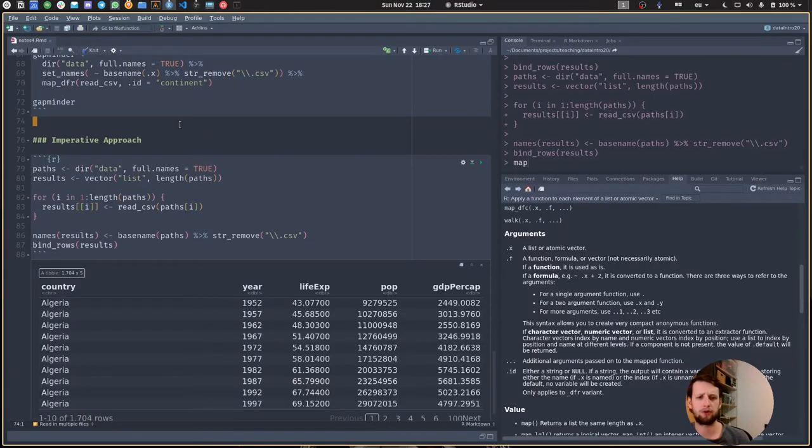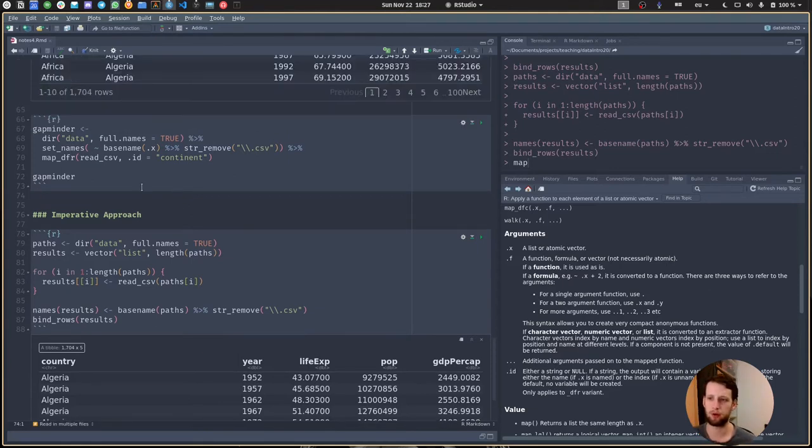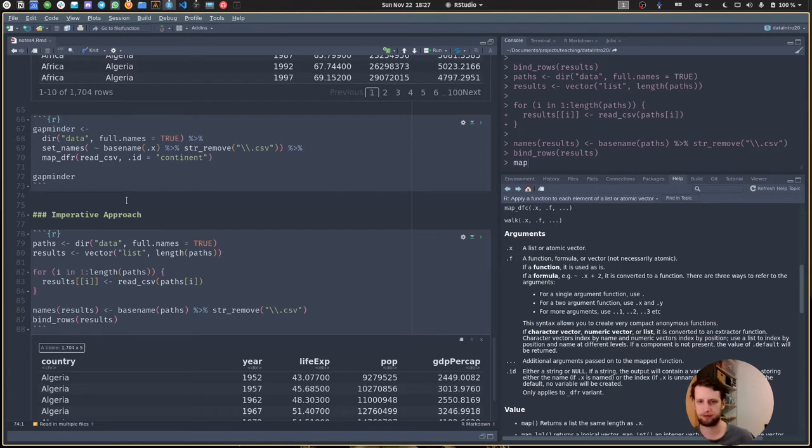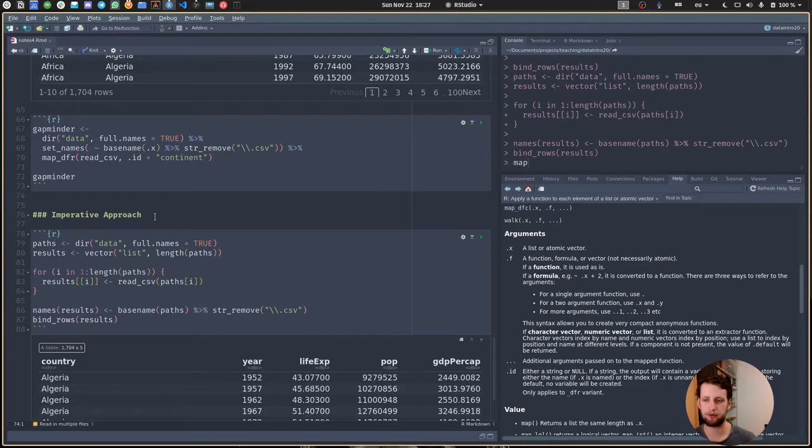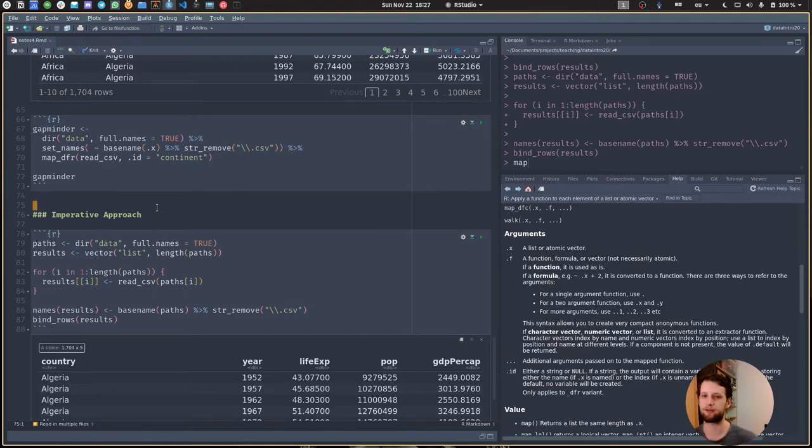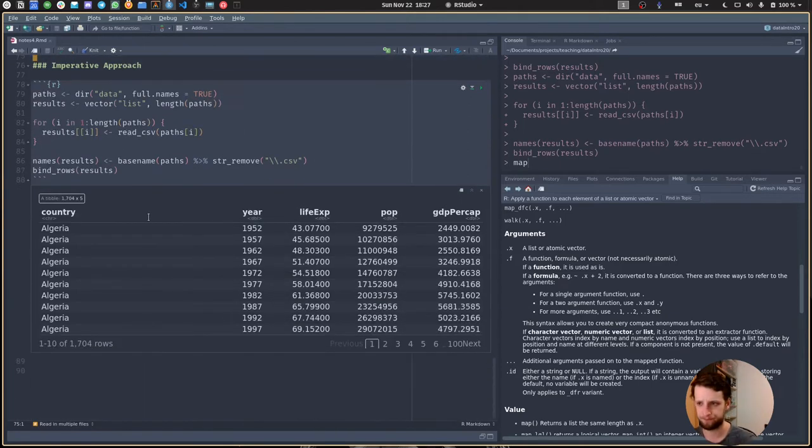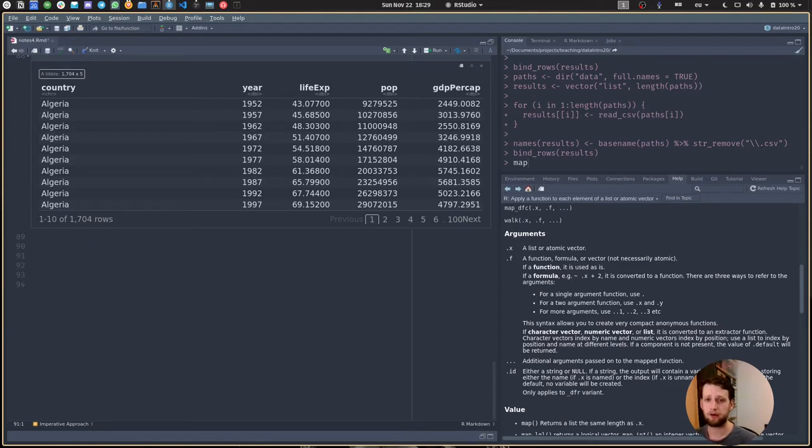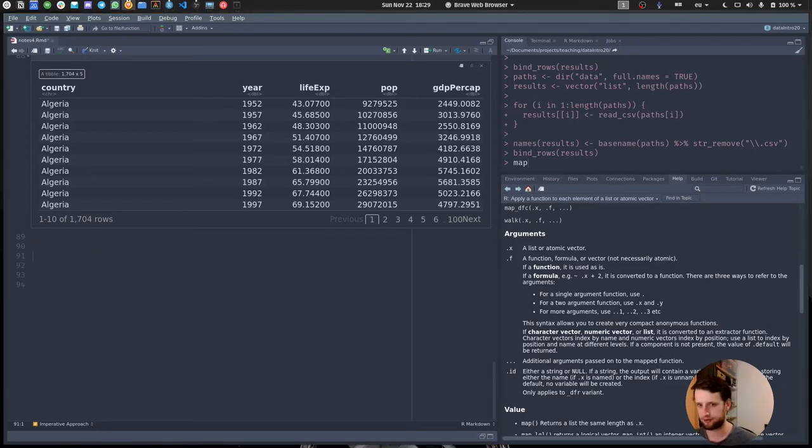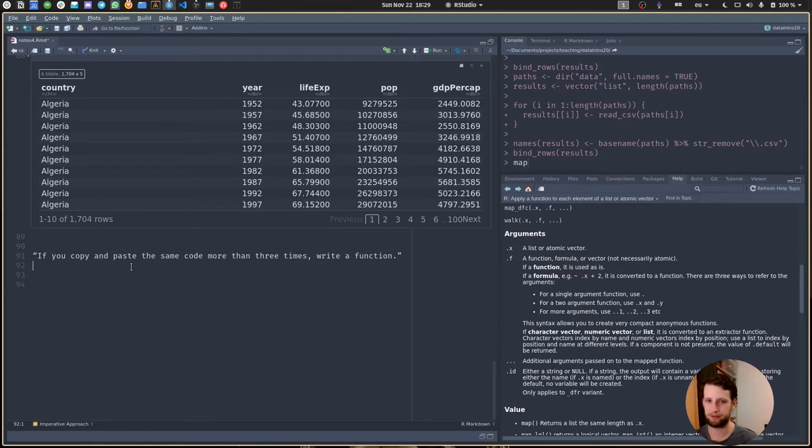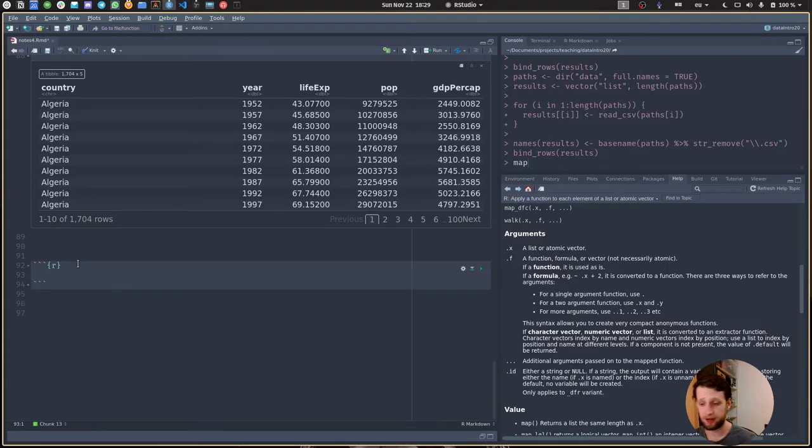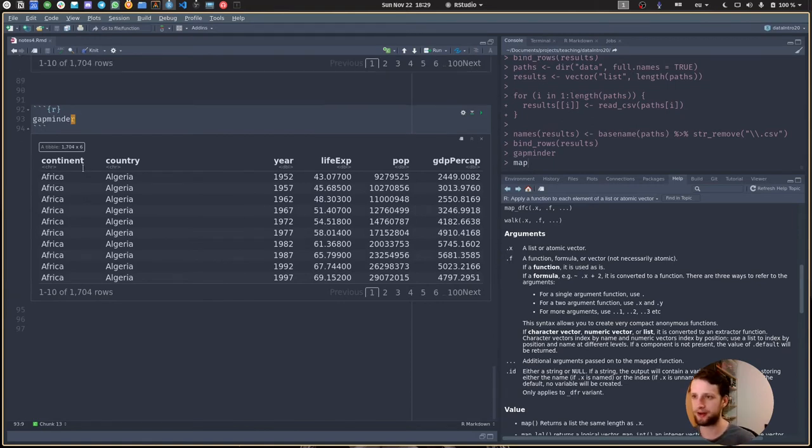In functional programming we tell the computer what we want, whereas in the imperative approach we tell the computer the individual steps. For more information check out the purrr cheat sheet linked in the script. Along the concept of functions, there is this saying: if you copy and paste the same code more than three times, you should write a function.